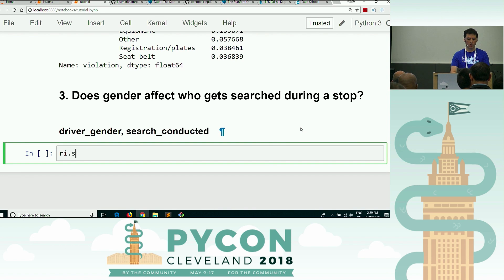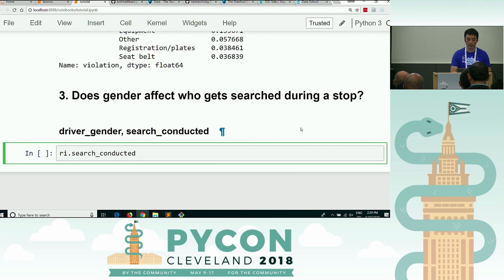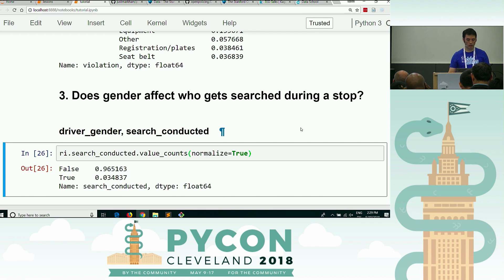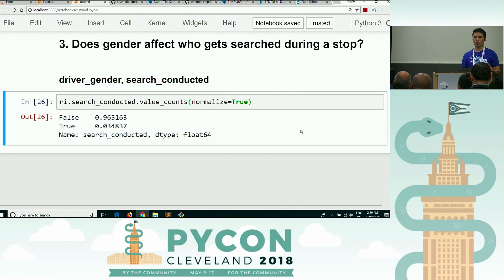So if we have just ri.search_conducted — and you've probably noticed that I only use dot notation basically, I don't use the brackets. So if you had search_conducted and you just wanted to know the rate of searches, you could just do value_counts and you could normalize it. And there you go. This is the baseline search rate.